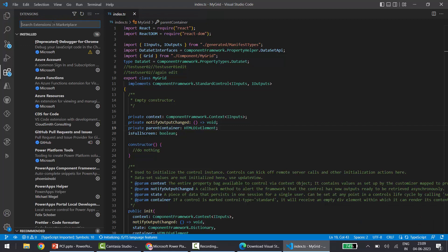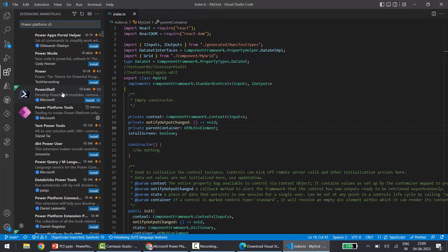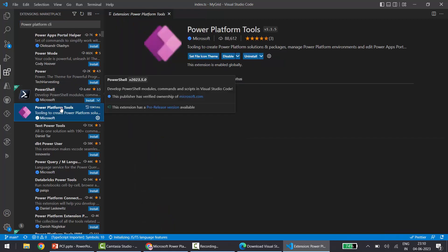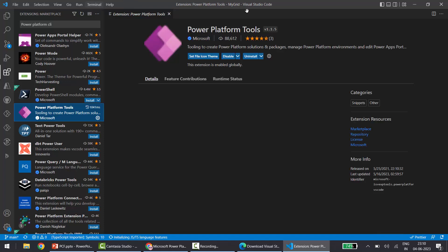In my case the Power Platform Tools extension is already installed. You have to install this if you are running commands from the Visual Studio Code terminal. This covers the VS Code installation path for the PowerApps CLI.